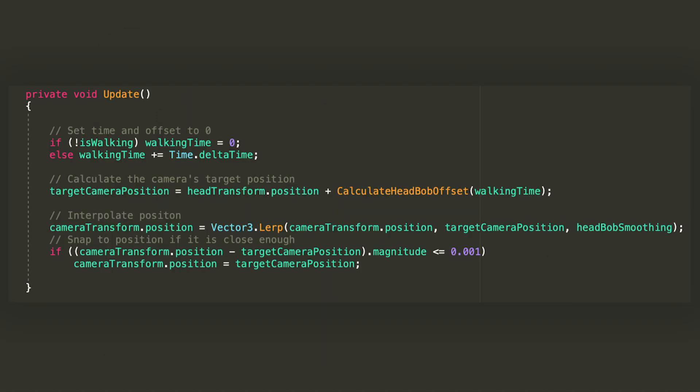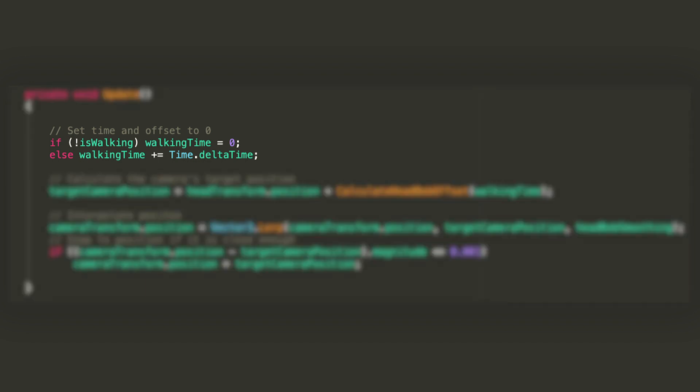In the update function the first thing we'll do is check whether the player is walking or not. If not, let's set the walking time to 0, otherwise let's increase it by the delta time.